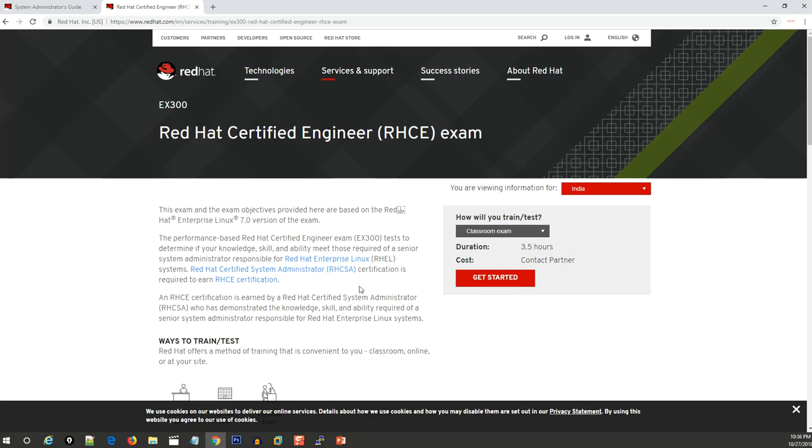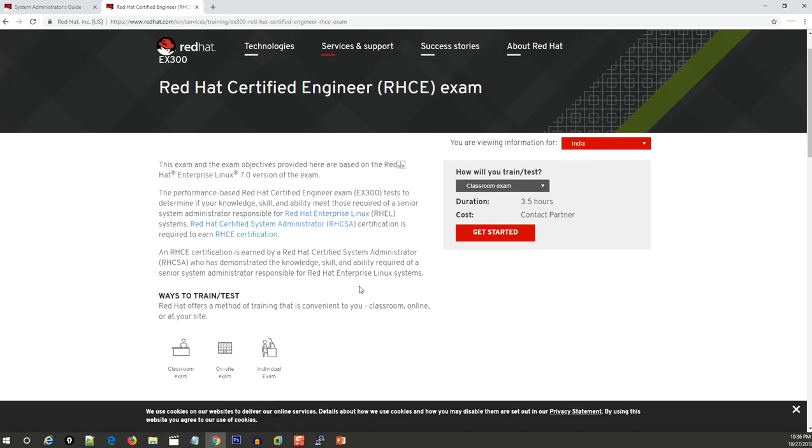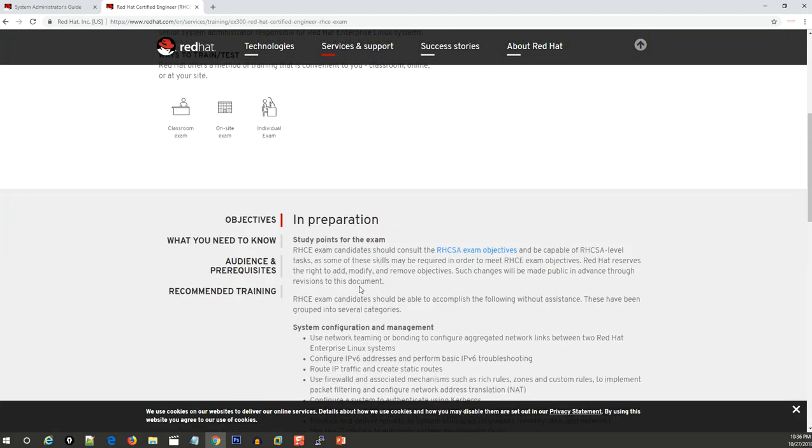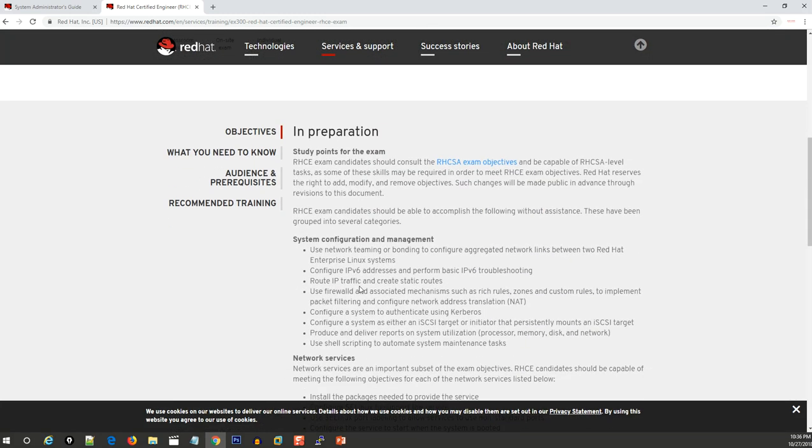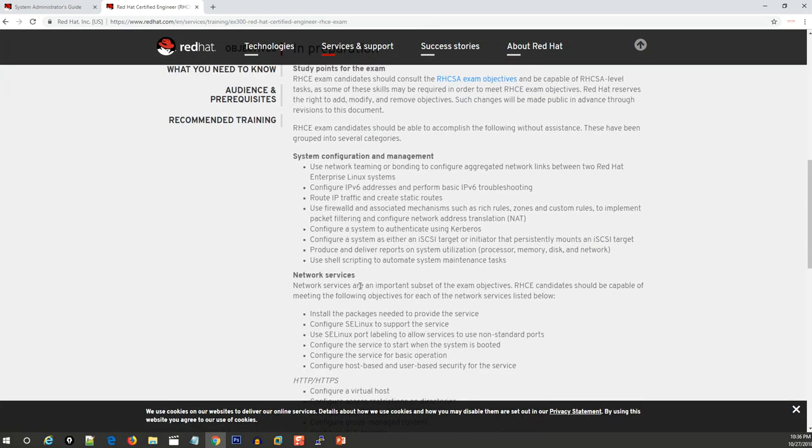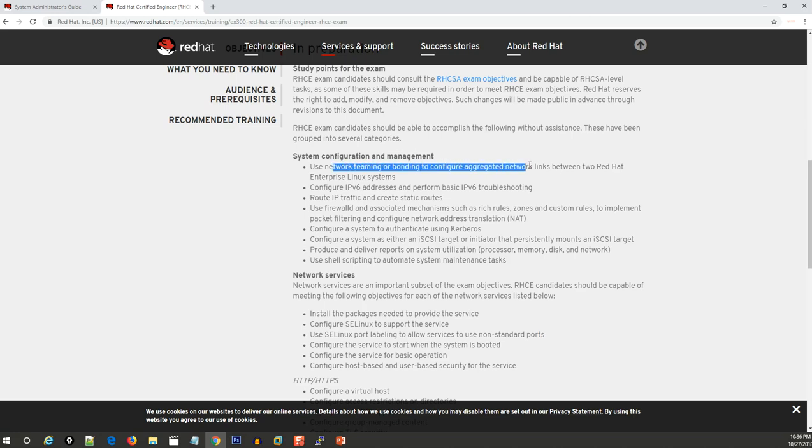That's why you have to prepare very well. The exam depends on network services. For the RHCE examination, system configuration and management includes networking teaming, which is very important.